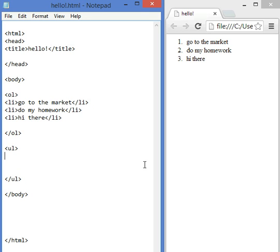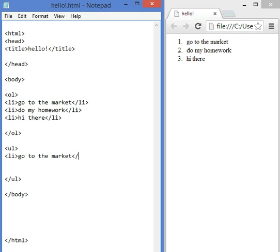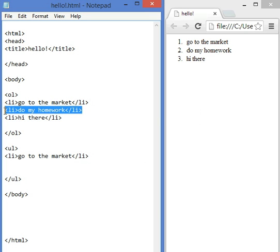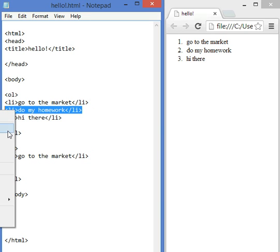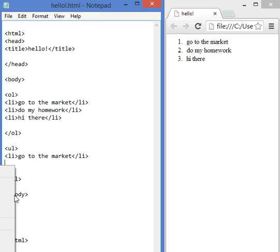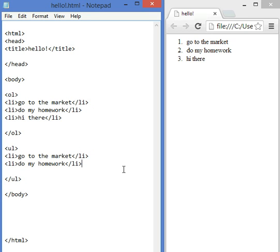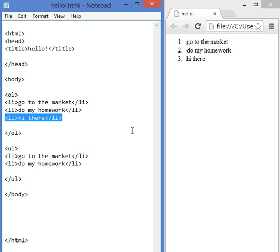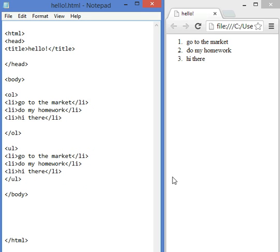In between, we have a list. Less than, li, greater than, go to the market. Let's use the same statements here, or lists, slash, li. And then we can copy this one, highlighted, right click, copy, and, right click, paste. And then again, we can highlight this, hit ctrl c to copy it, come here, click, and then ctrl v, and it's paste.